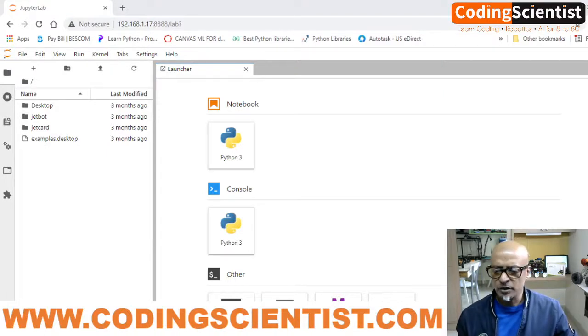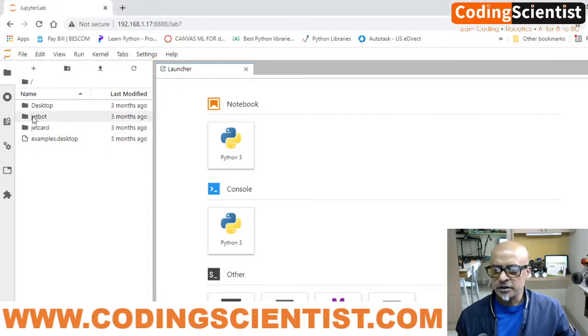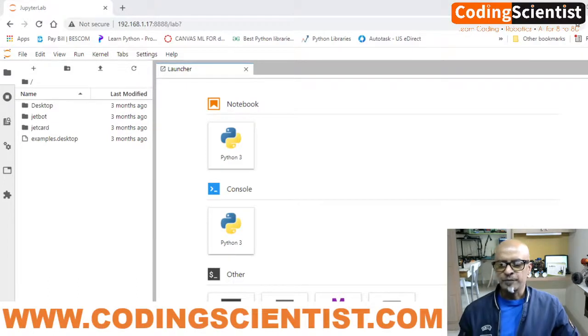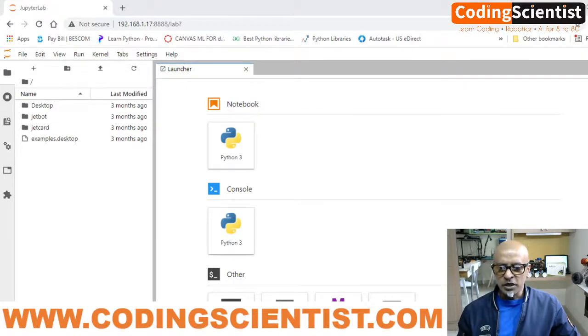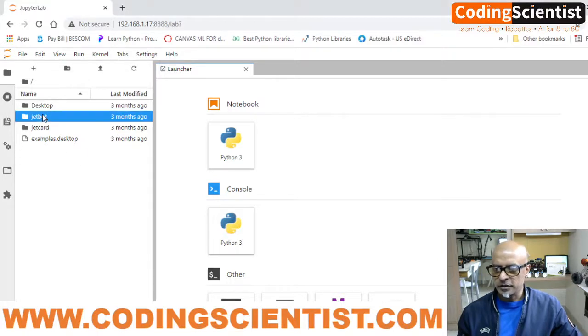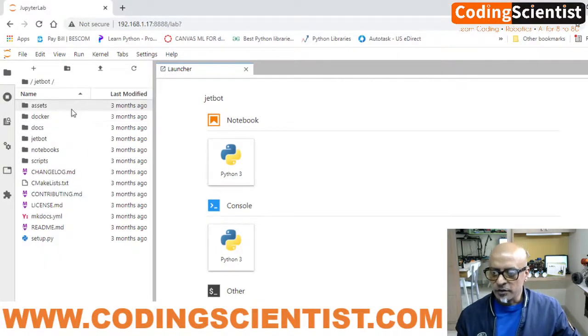First, we need to double click on the JetBot folder here. Can you see this? If you follow the screen, I'm going to double click on the JetBot folder. This is the folder.